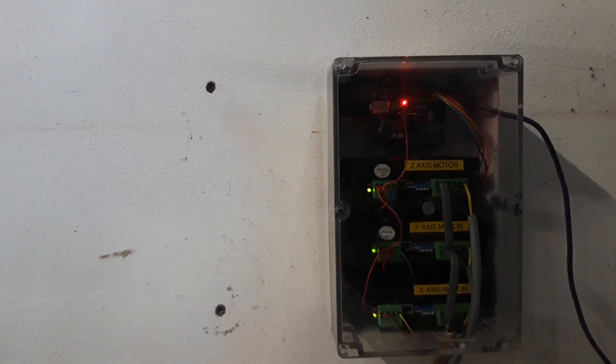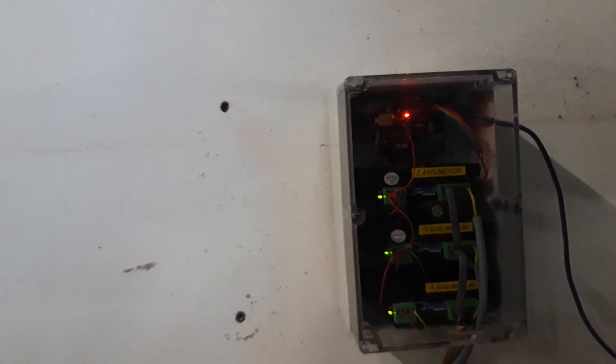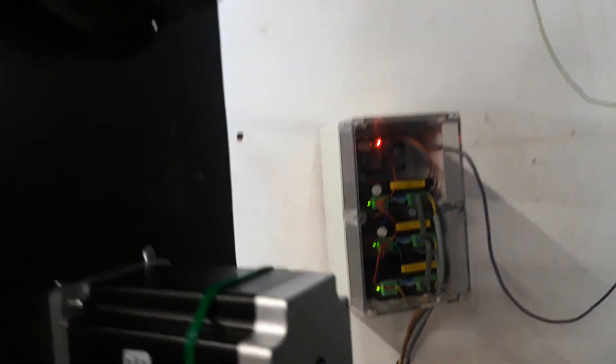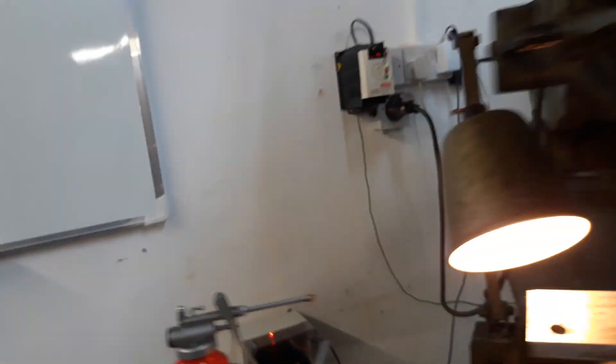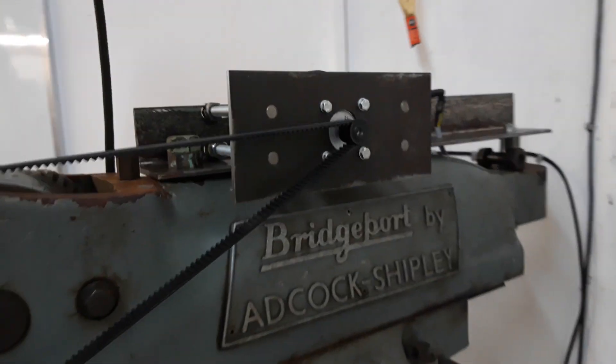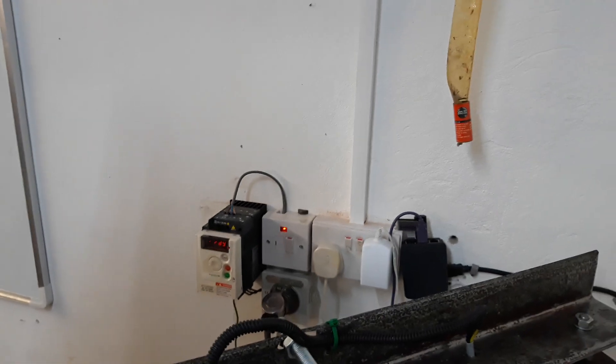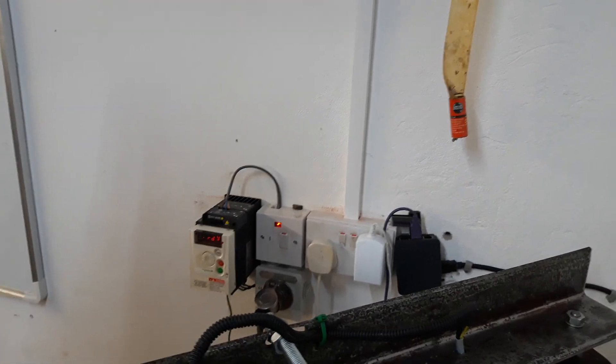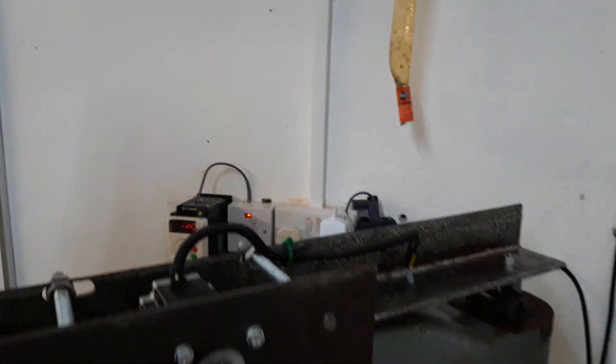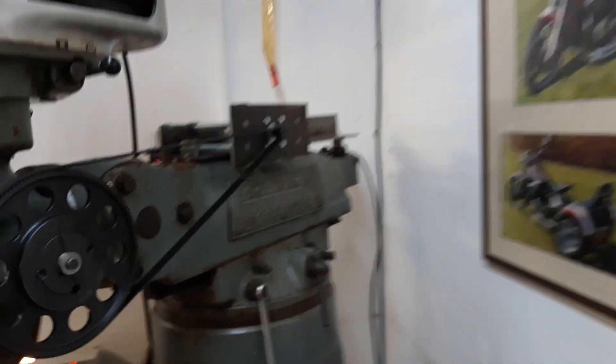Those are controlled by a Raspberry Pi which is just on the wall at the back there. The Raspberry Pi is running BCNC, and then